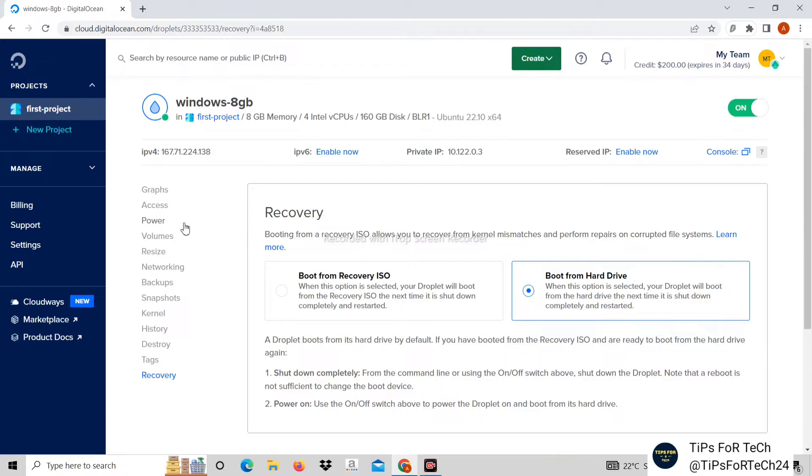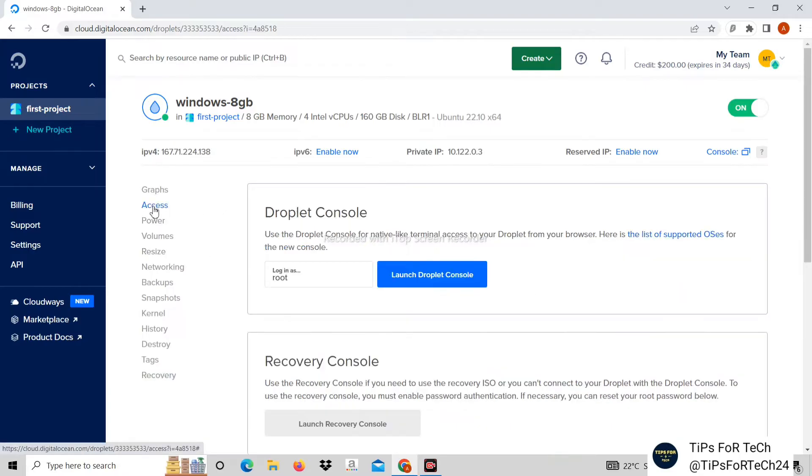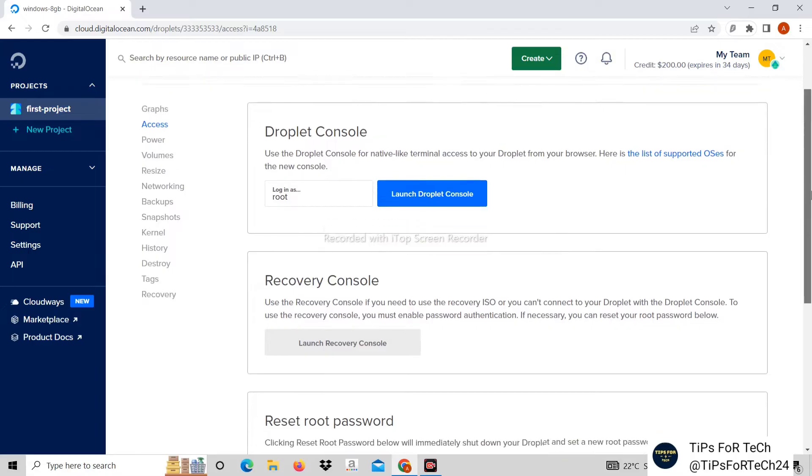Now click on Access. Then click on Launch Recovery Console.